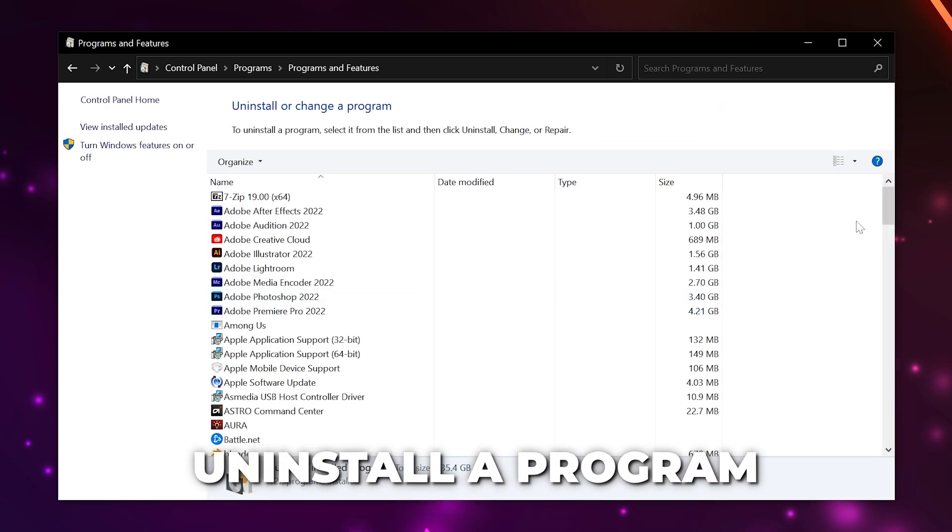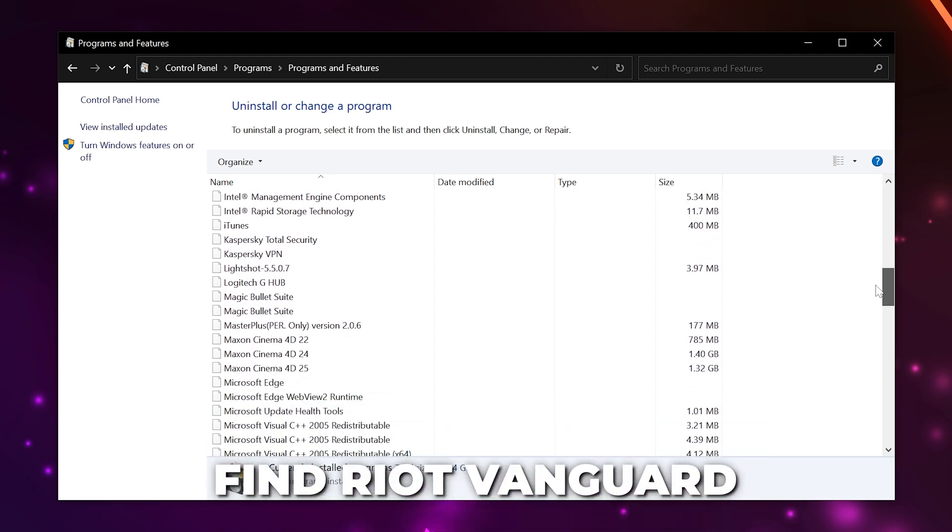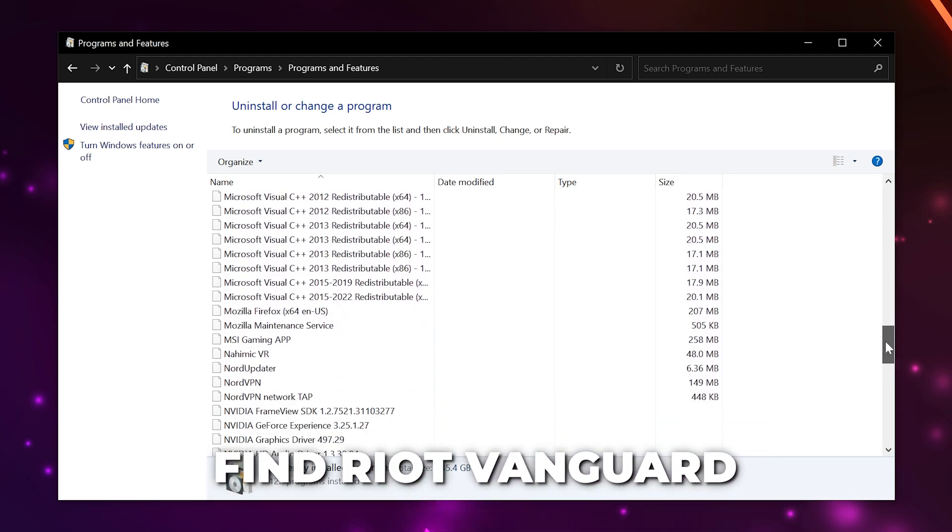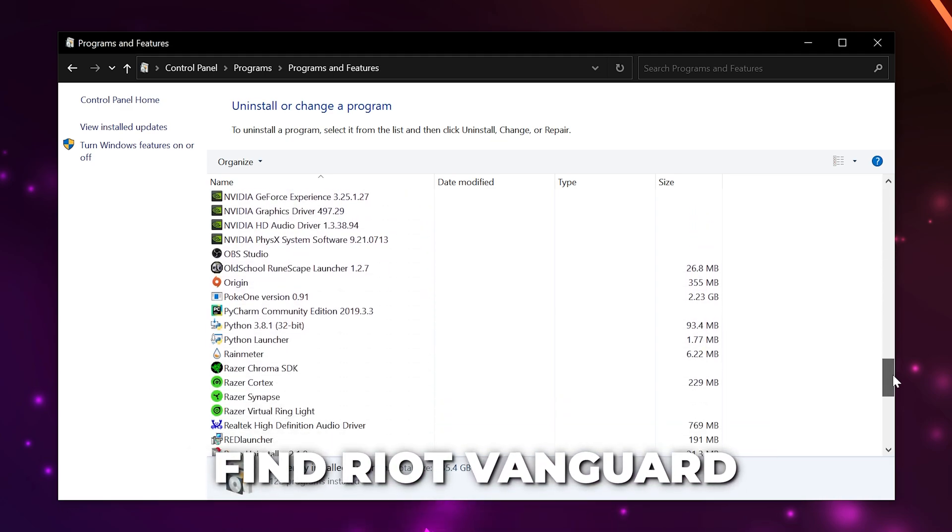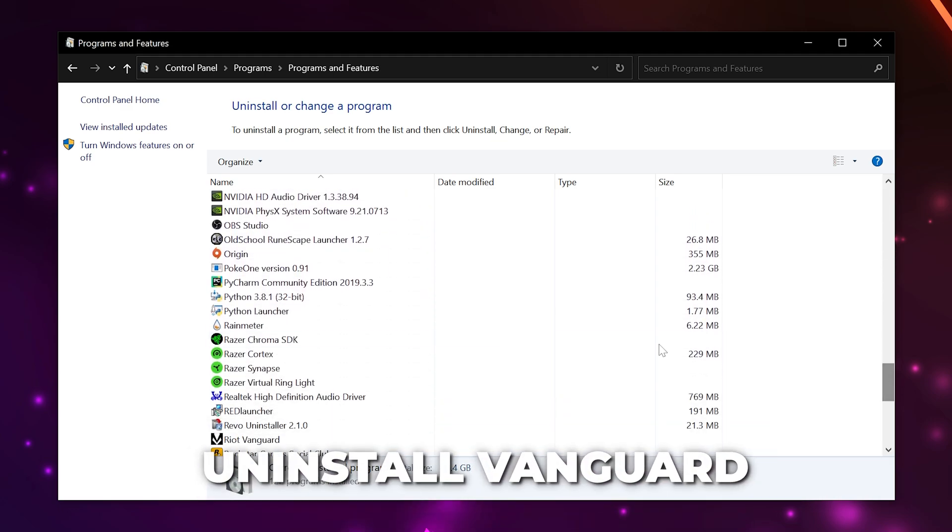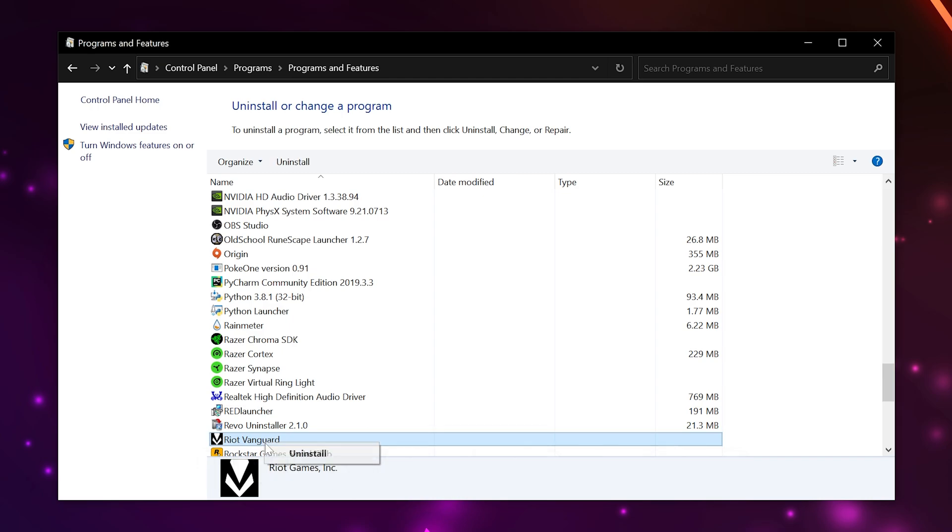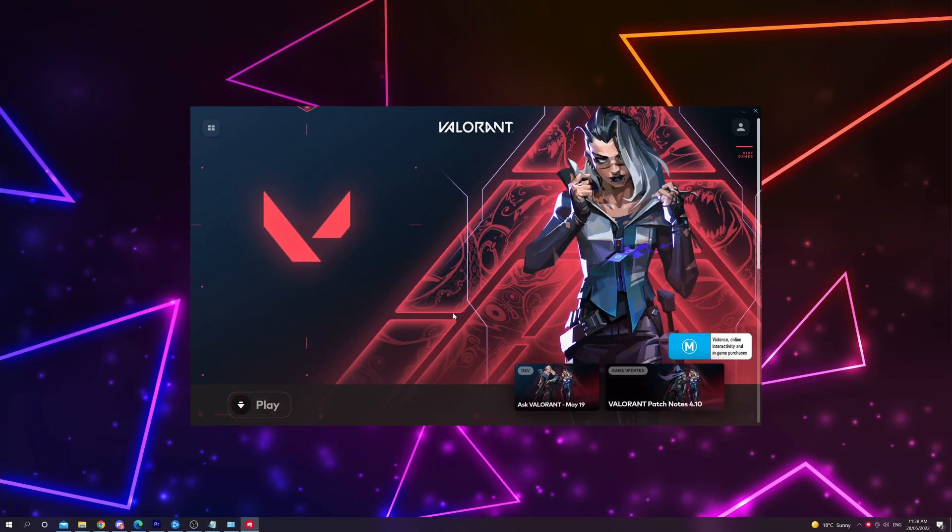Scroll down and find the Riot Vanguard software. Right click and choose to uninstall. Confirm, then wait. Relaunch Valorant. Once Vanguard has been uninstalled, Vanguard will instantly be reinstalled. Restart your computer and the Valorant 'your game requires a system restart to play' error will be fixed.